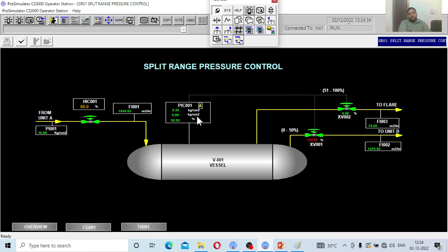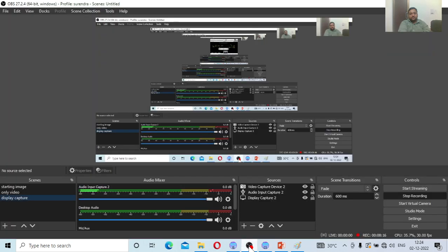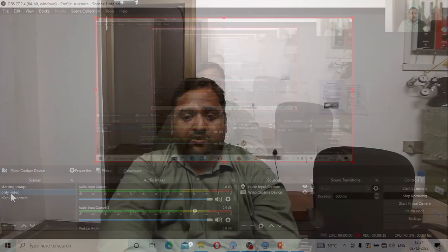Hope you have understood this. We have given you a good idea about the split range pressure control. Please keep following and you are going to learn more about the system. Thank you — this is Dr. Sundar signing off.